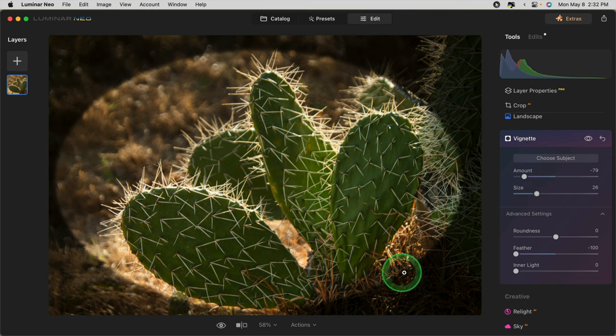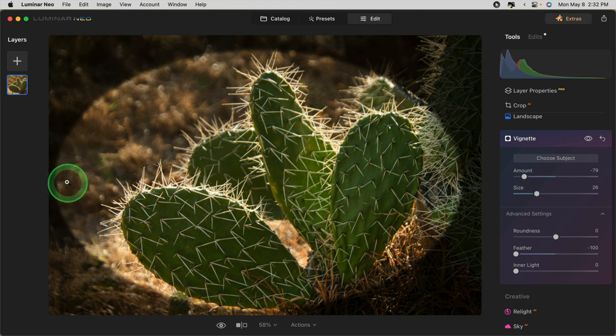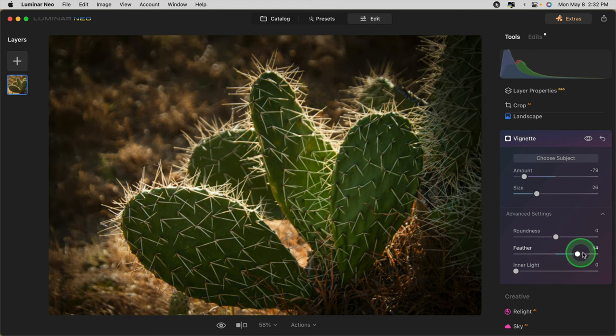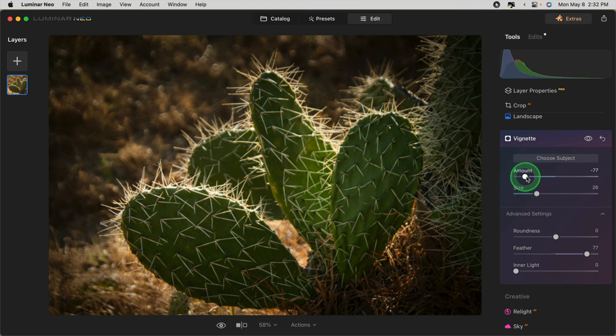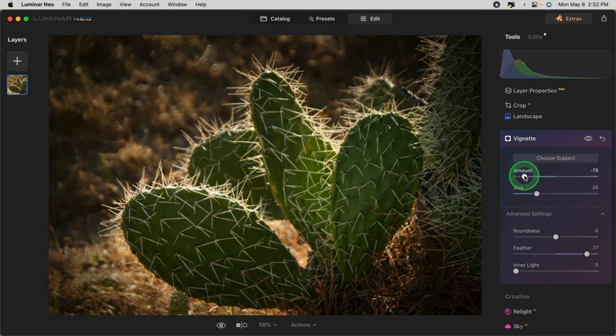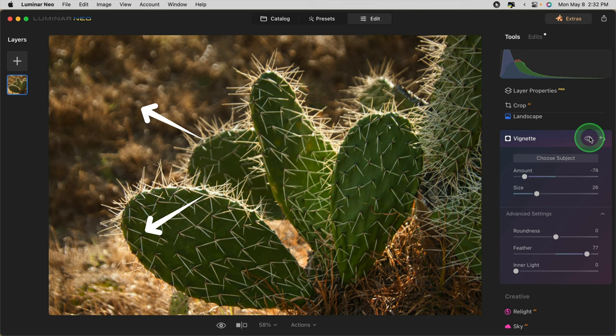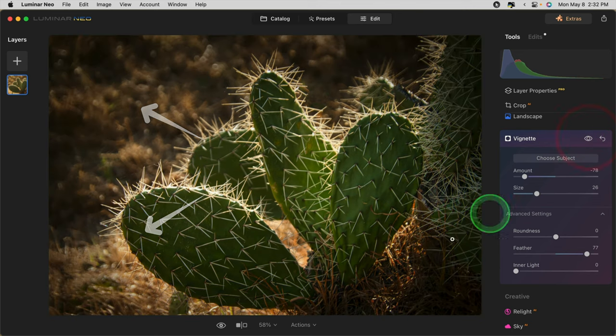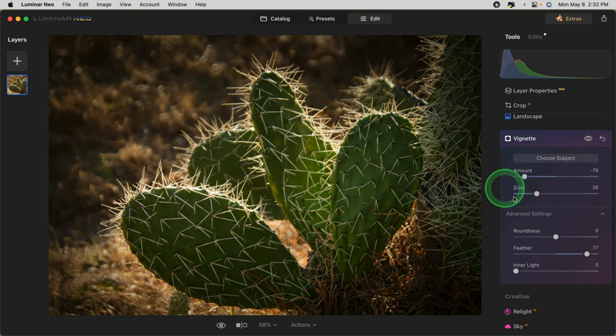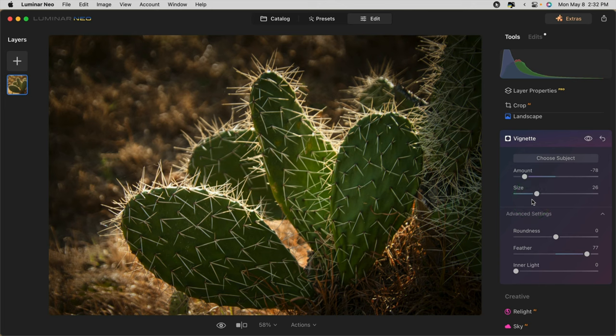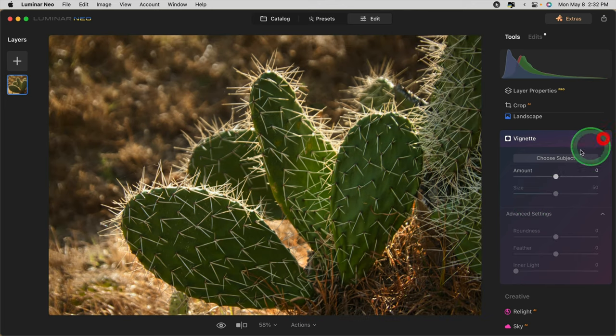But the issue here now is I want to darken these two left corners and not so much the ones on the right. So, let me bring the feather up here and adjust the amount. And you can see that it's doing a nice job on those two left corners, but I don't want to darken the cactus. There's no mask, so what am I going to do? Well, let's undo the vignette tool, and I'll show you a workaround.